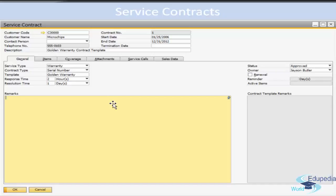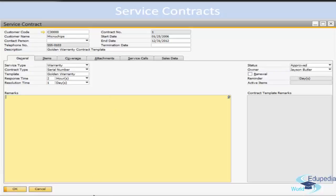The service contract can have several statuses. Approved means the customer is entitled to receive service according to the contract. On Hold means the contract is inactive and the customer is not entitled to receive service. Draft means the contract is not approved and the customer is not entitled to receive service — this is the default status for all service contracts. Terminated means the contract is terminated and the customer is not entitled to receive service; to end the service contract you must specify the termination date in the Termination Date field.